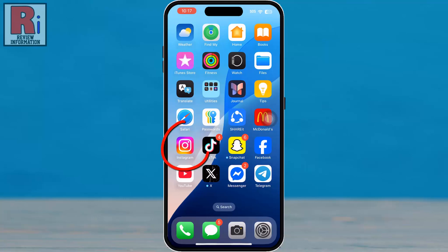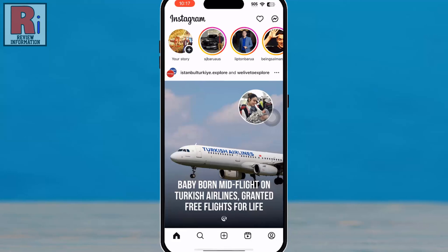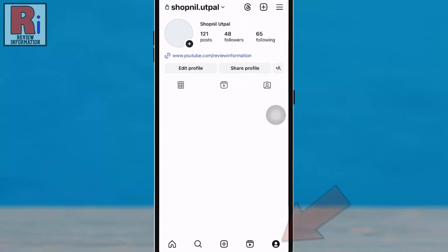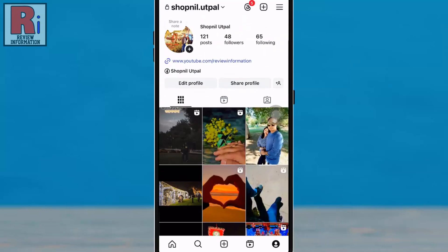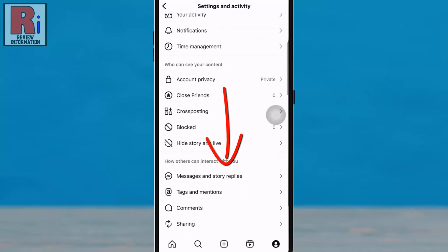To begin, open the Instagram app on your phone. Tap on your profile picture in the bottom right corner to access your profile. Then tap the three horizontal lines in the top right corner and scroll down.